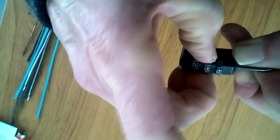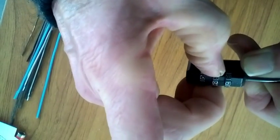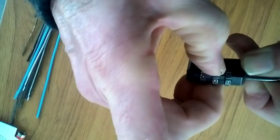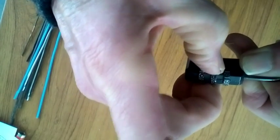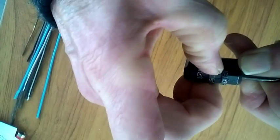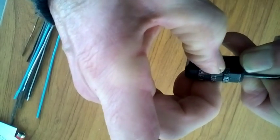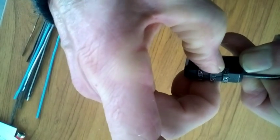This middle one, we just turn until we feel it.